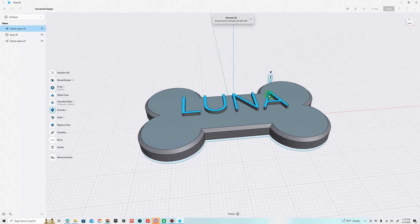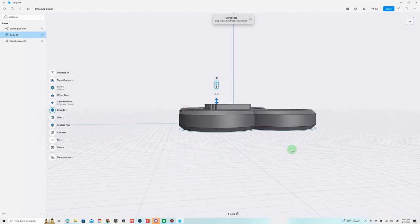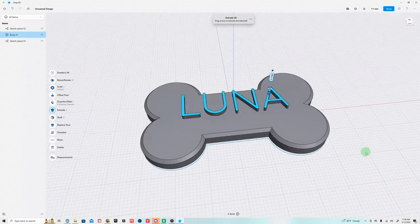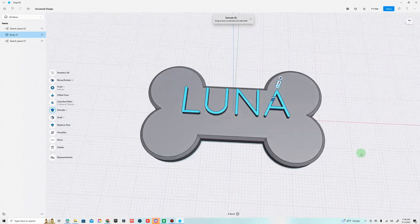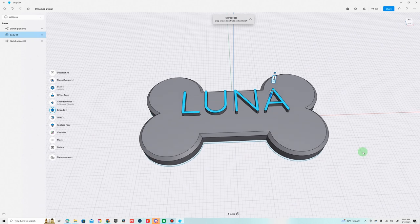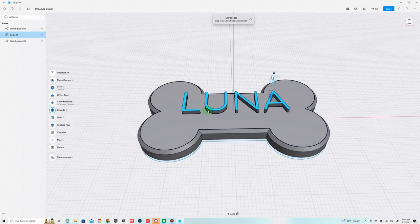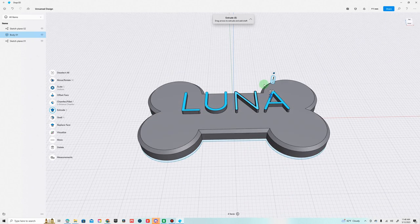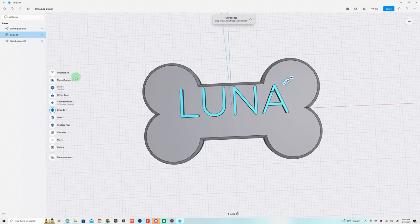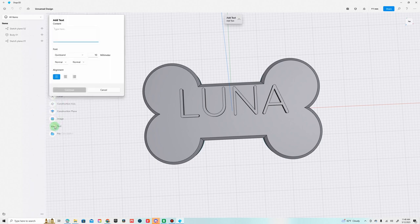You don't want to go too high because when you 3D print this, you don't want it to be too skinny and too tall otherwise it'll just get knocked off. I think 1.5 will work, we'll test that out. Now we're going to need to add a phone number, add text.